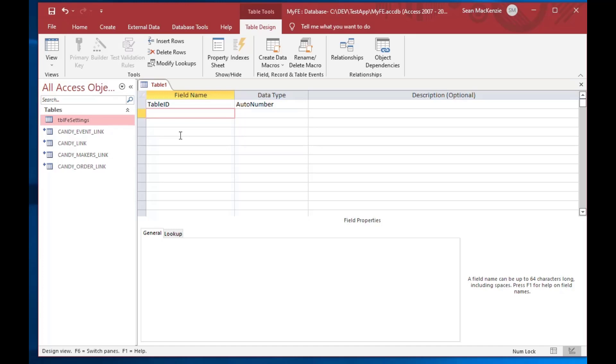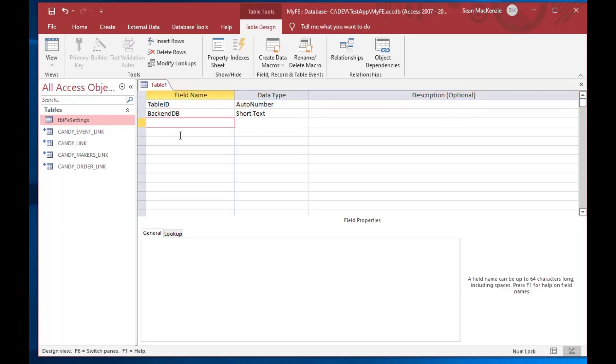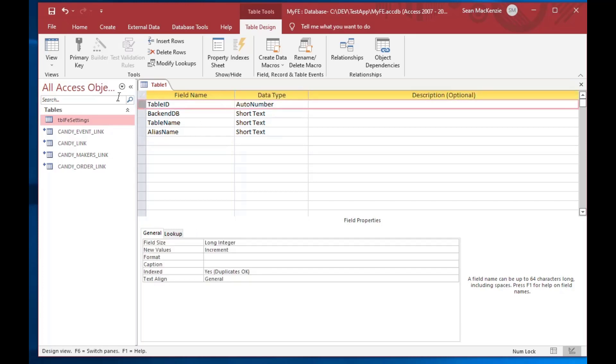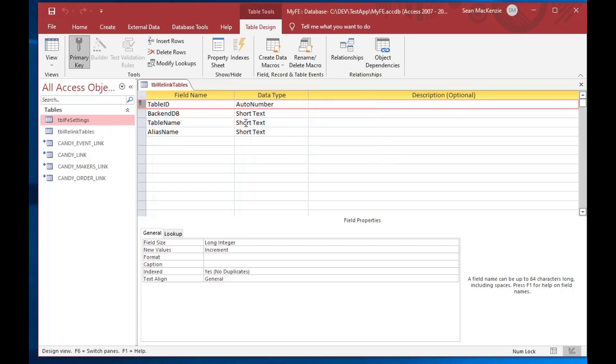So instead, what we're going to do is we're going to create a new table. I just did a create and then table design, and we'll just put a table ID with an auto number on there, and I'll just say backend DB, and then the table name that we want, and then the alias name that we want to use. We'll keep it simple here. So we've got four fields. One is going to be an ID. That's just going to be a primary key that has an auto number, and so I'll just save that, and I'll just call it table relink tables or something like that, and there we go.